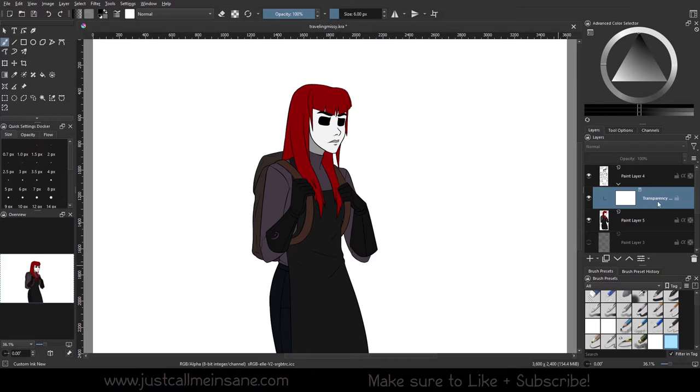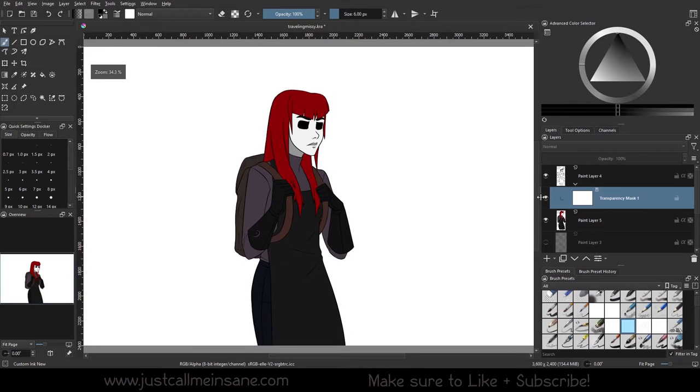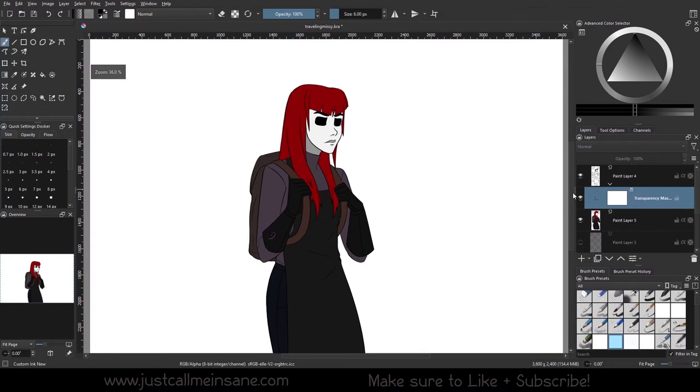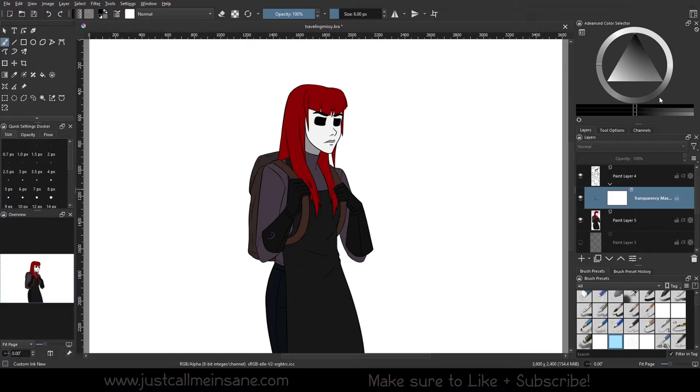First, we have this layer that shows up underneath our main line art layer called transparency mask. And then our color wheel goes from actual color to black and white only with shades of gray in between.